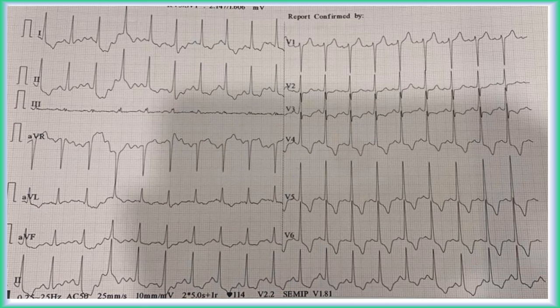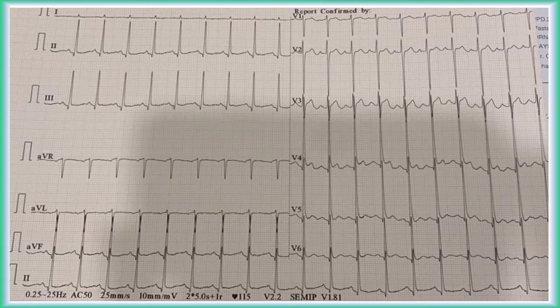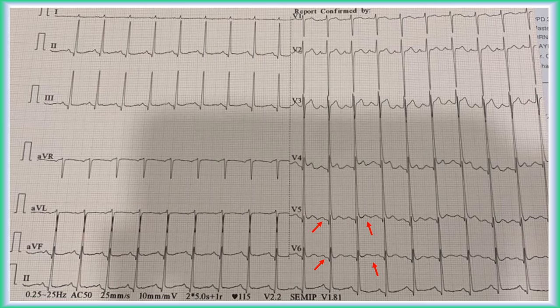This ECG shows changes of left ventricular hypertrophy. The Q wave in leads V5 and V6 is absent, ST segment is depressed with upward convexity, and the T wave is inverted — so this is LVH due to systolic overload. In another example, along with changes of LVH, there is a deep Q wave in leads V5 and V6, ST segment is elevated with concavity upward, and the T wave is not tall — from these changes, we can say this LVH is due to diastolic overload.